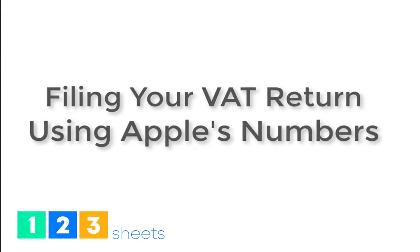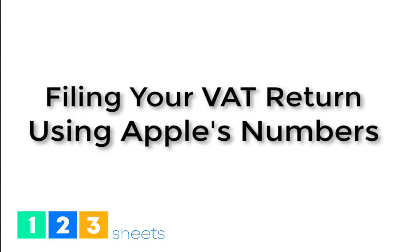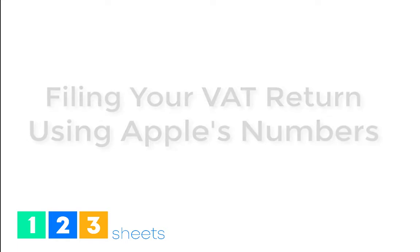123sheets makes filing your VAT returns from Numbers easy.